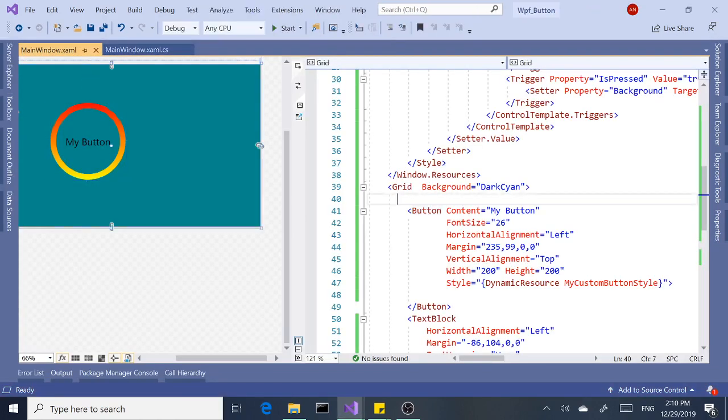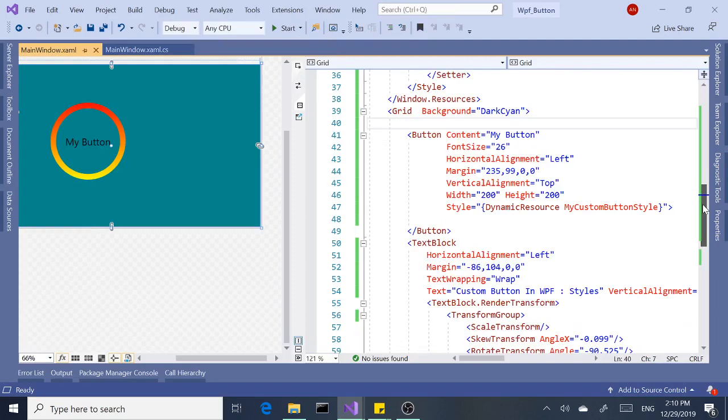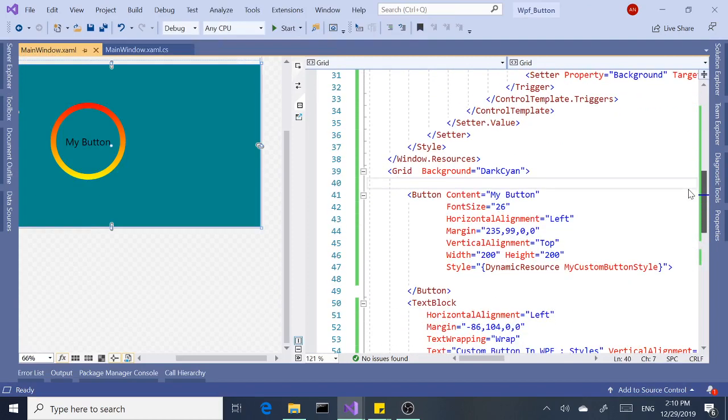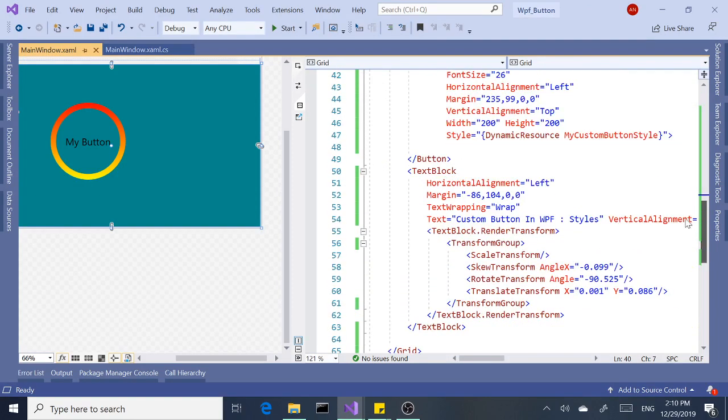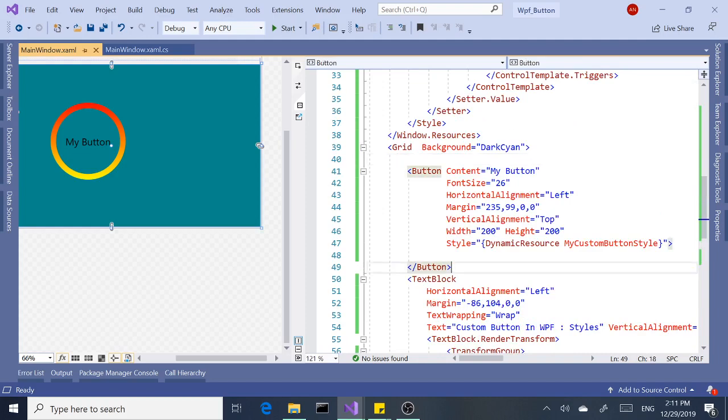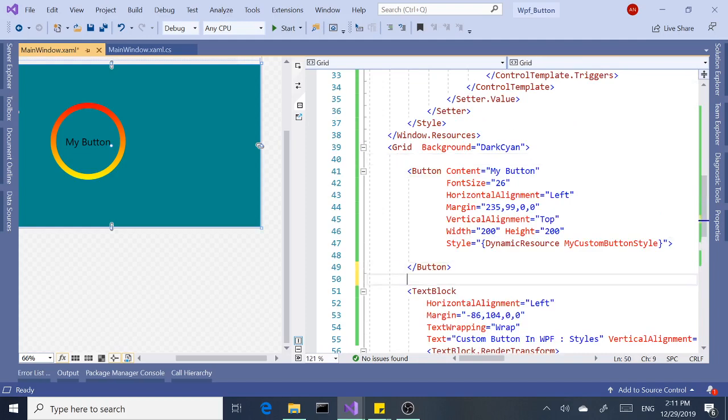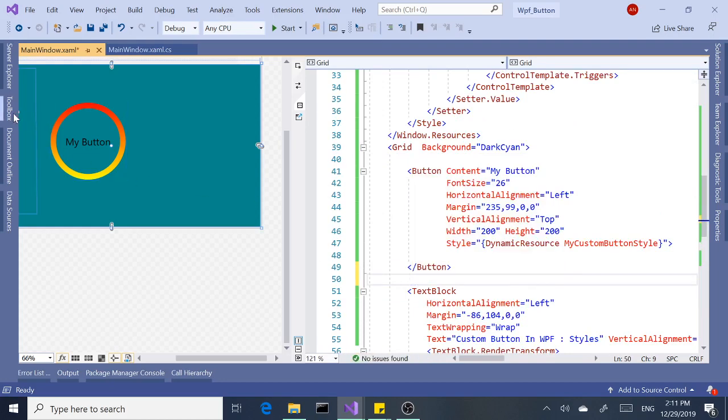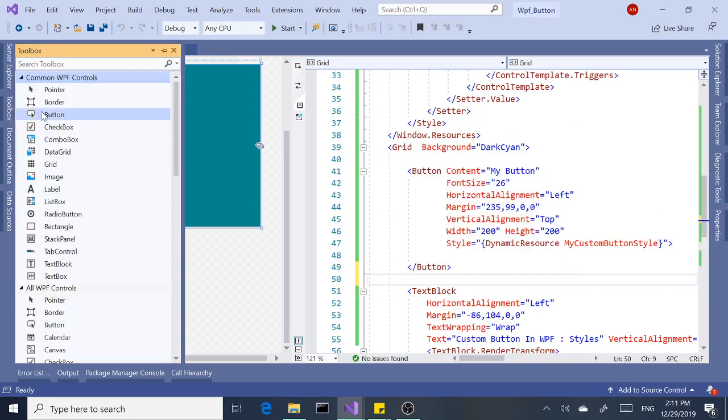All right, so the beauty or let's say the benefit of this, now we can create multiple buttons and we can apply the same style. Let's see that briefly. Let's actually drag and drop a button here.